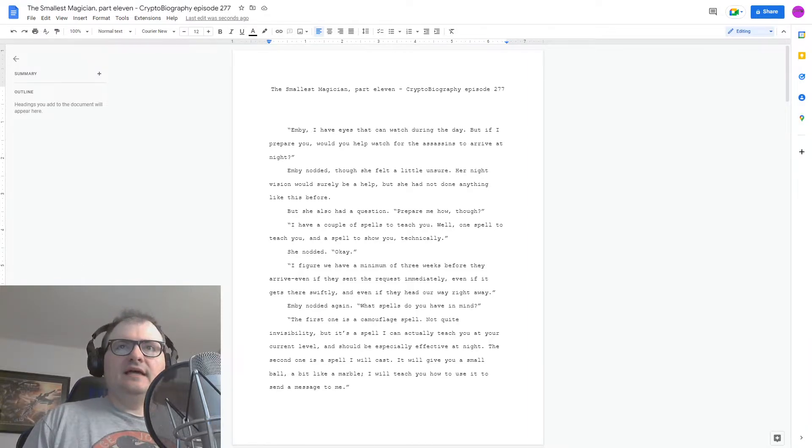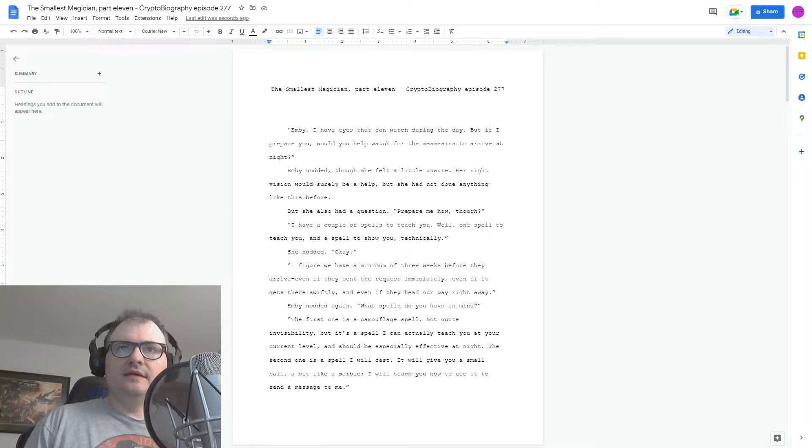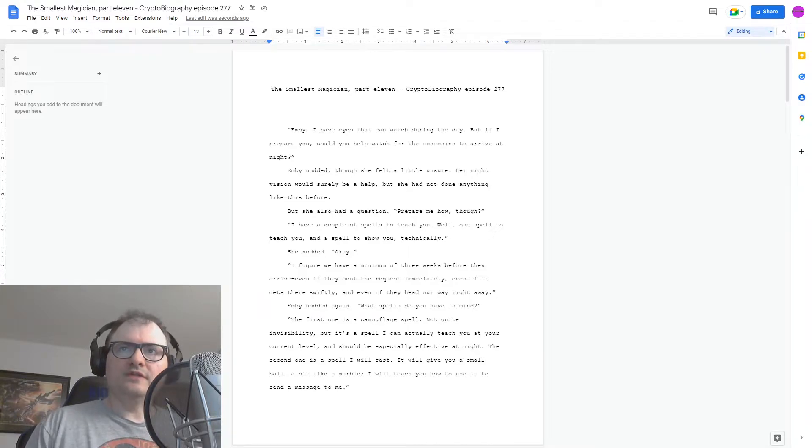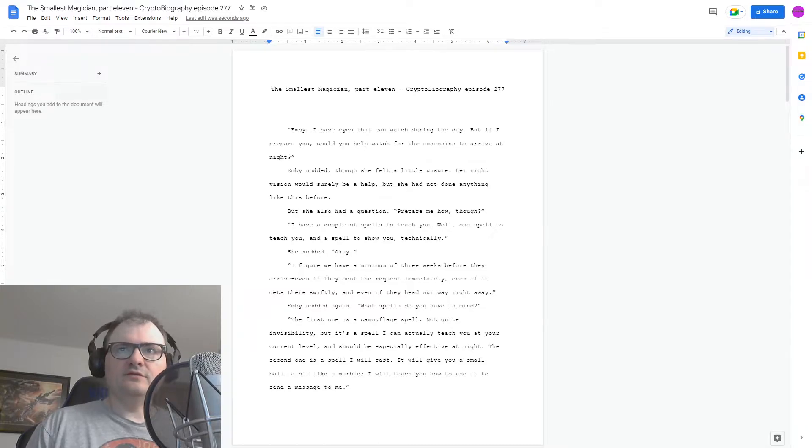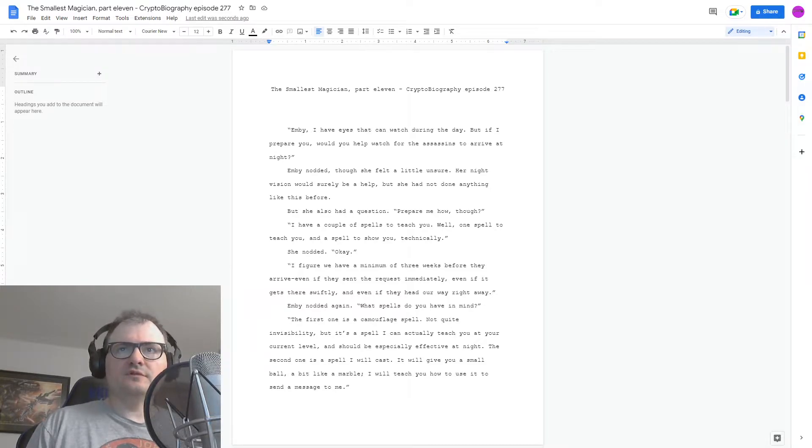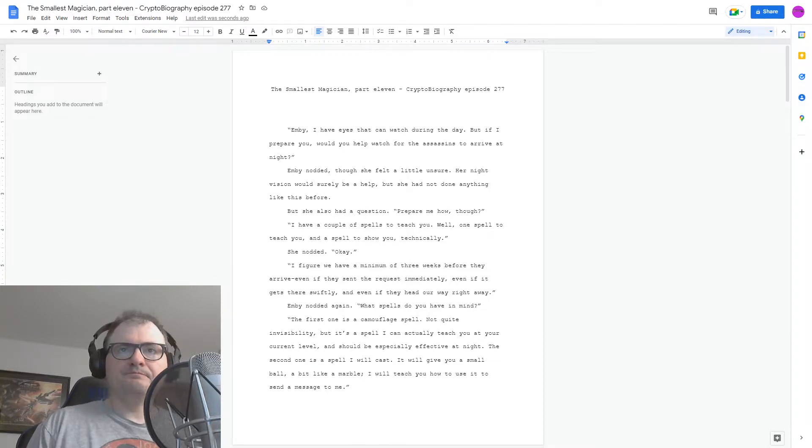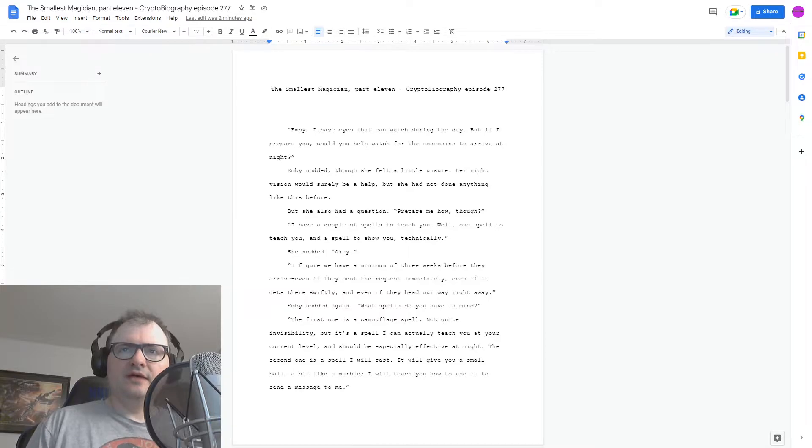Embi, I have eyes that can watch during the day, but if I prepare you, would you help watch for the assassins to arrive at night? Embi nodded, though she felt a little unsure. Her night vision would surely be a help, but she'd not done anything like this before. But she also had a question. Prepare me how, though?